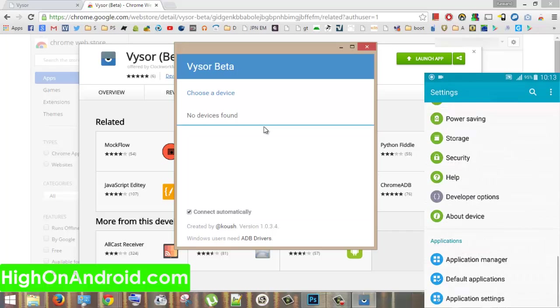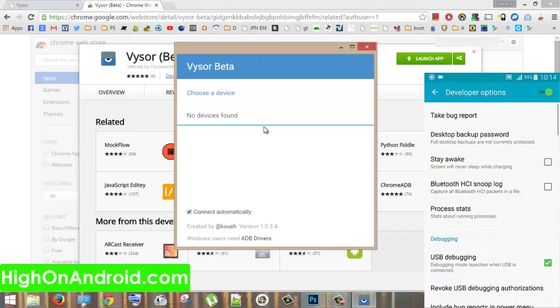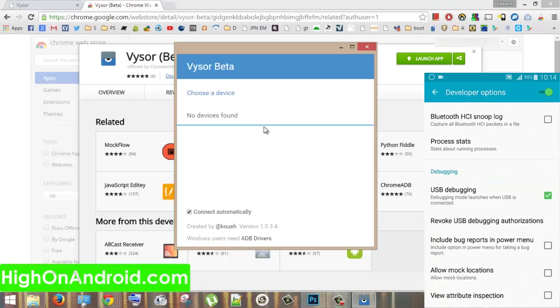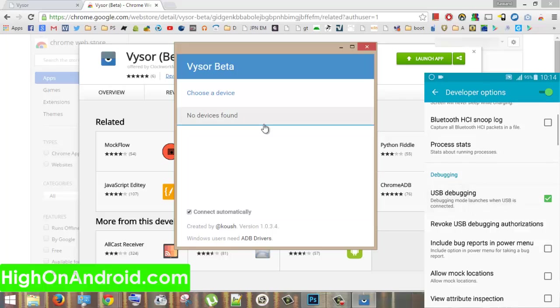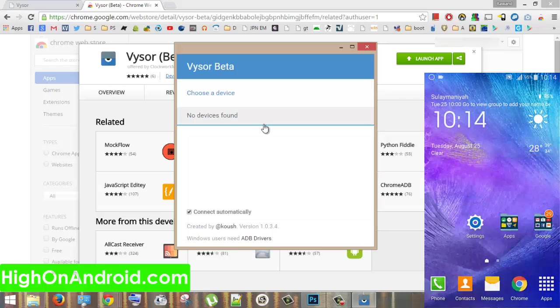You need to enable Developer Options and in debugging type, you need to enable USB debugging. Let's go back to the home screen.